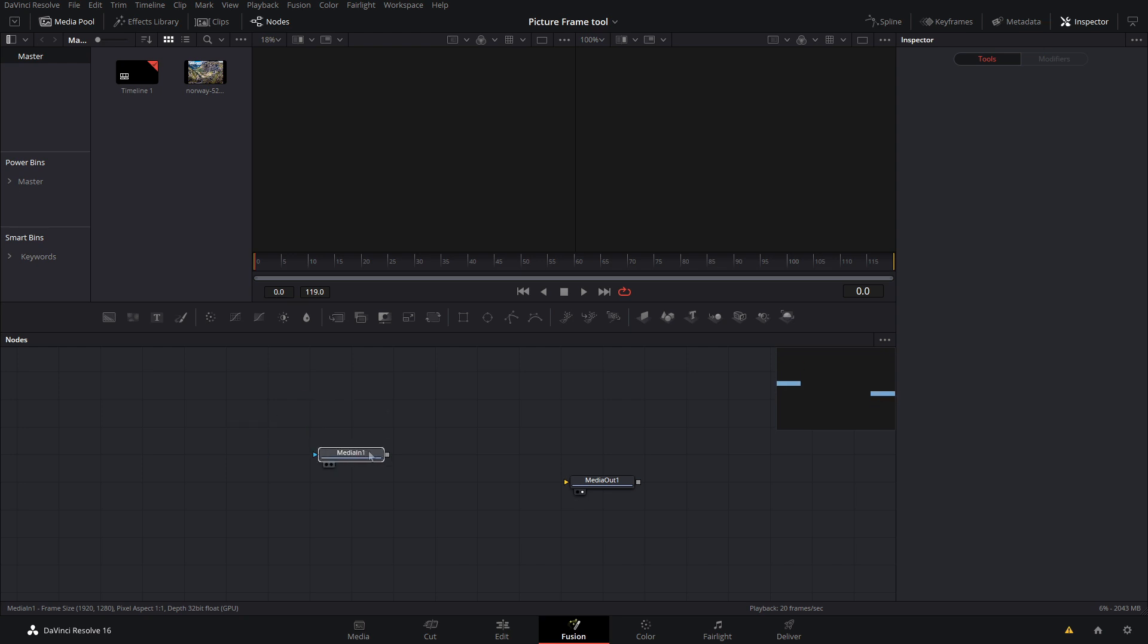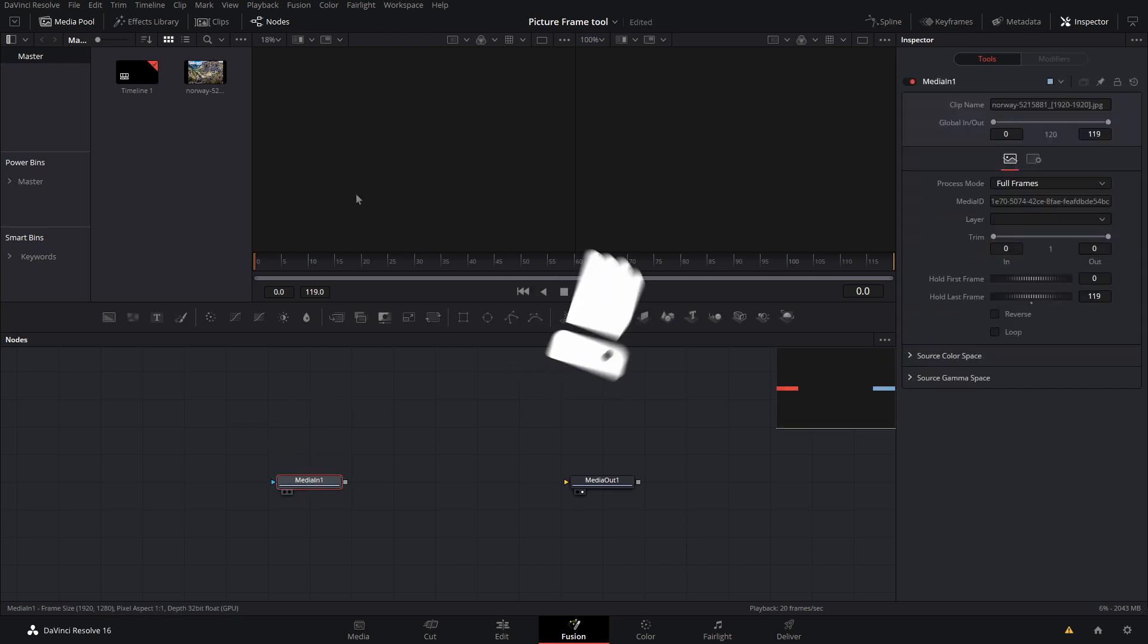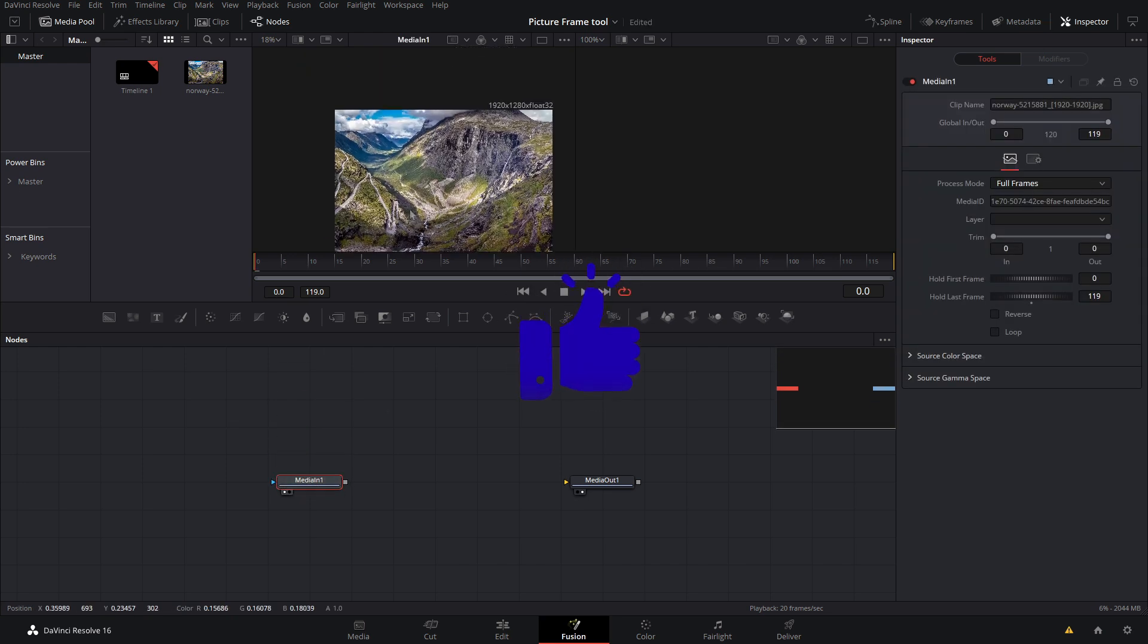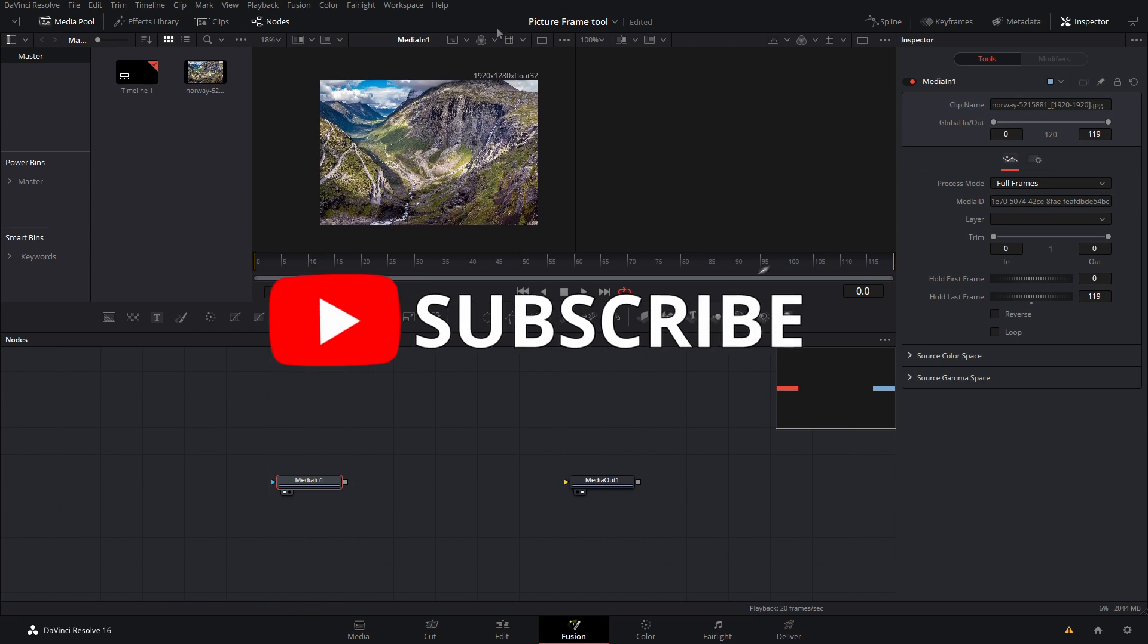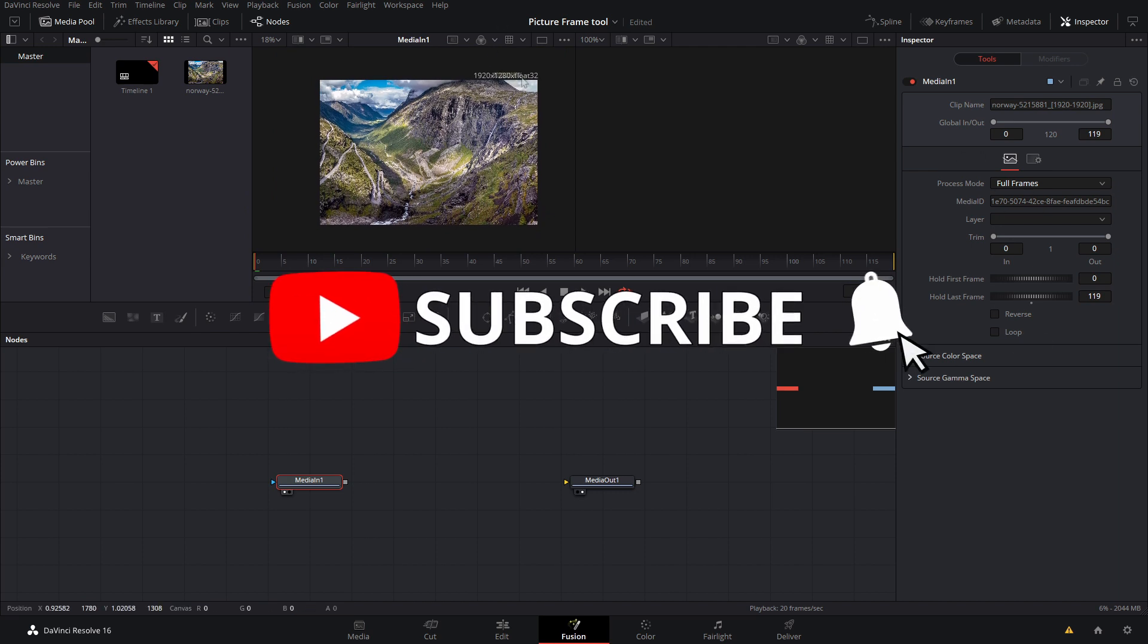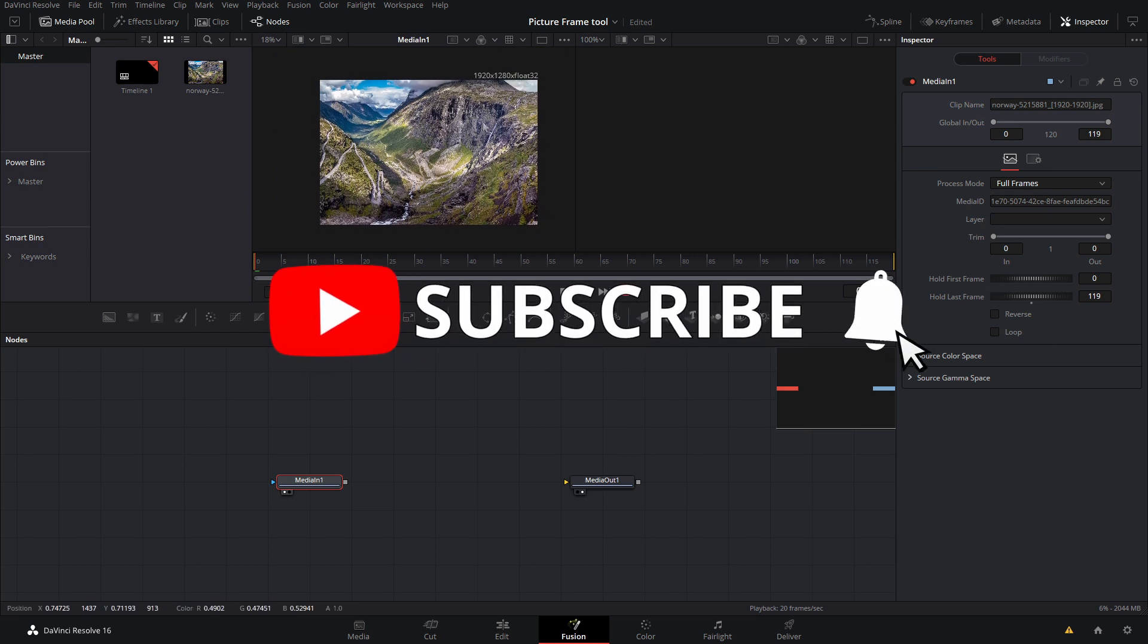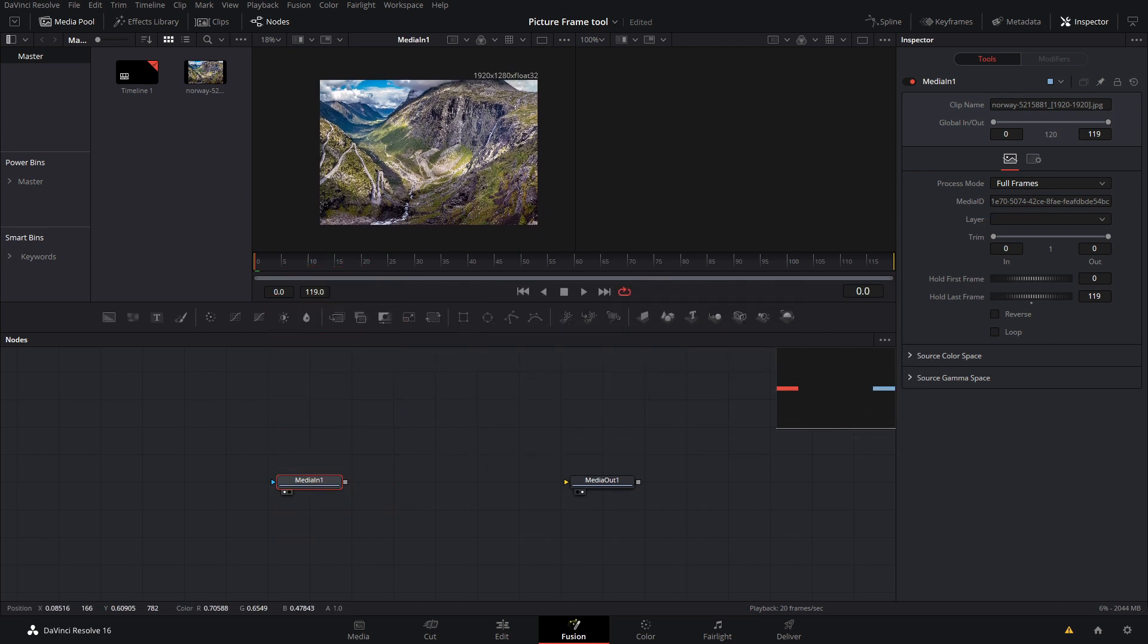All right, so I'm inside of Fusion now and as you can see it is 7 media in 1. If I view this, it's just this picture of a mountain. It's 1920 by 1280 as a resolution. This can be any resolution you want and it can also be a video if you want.